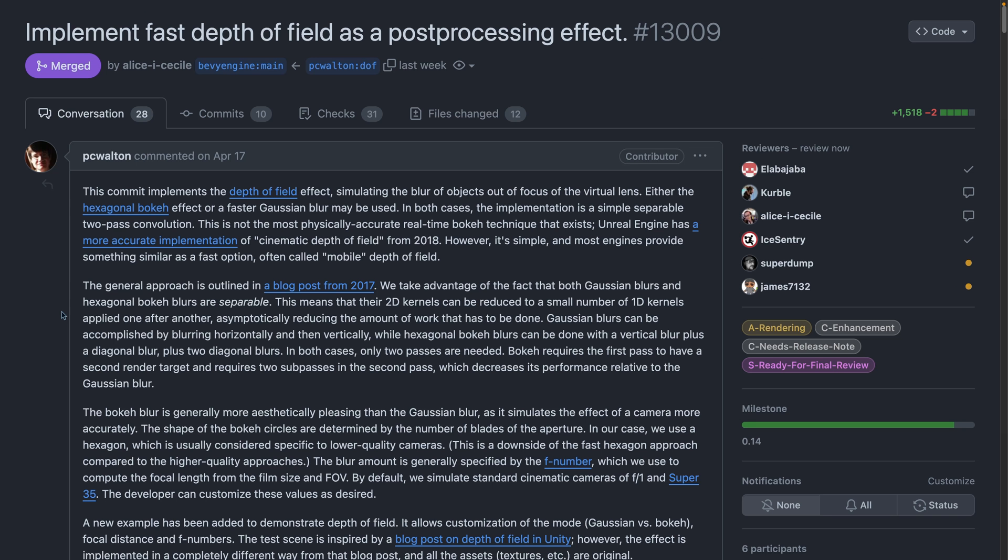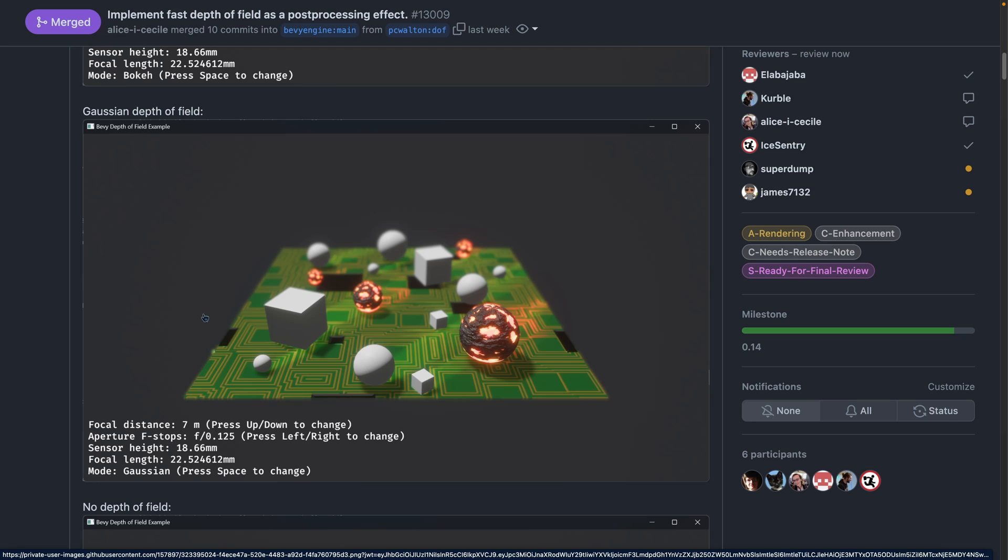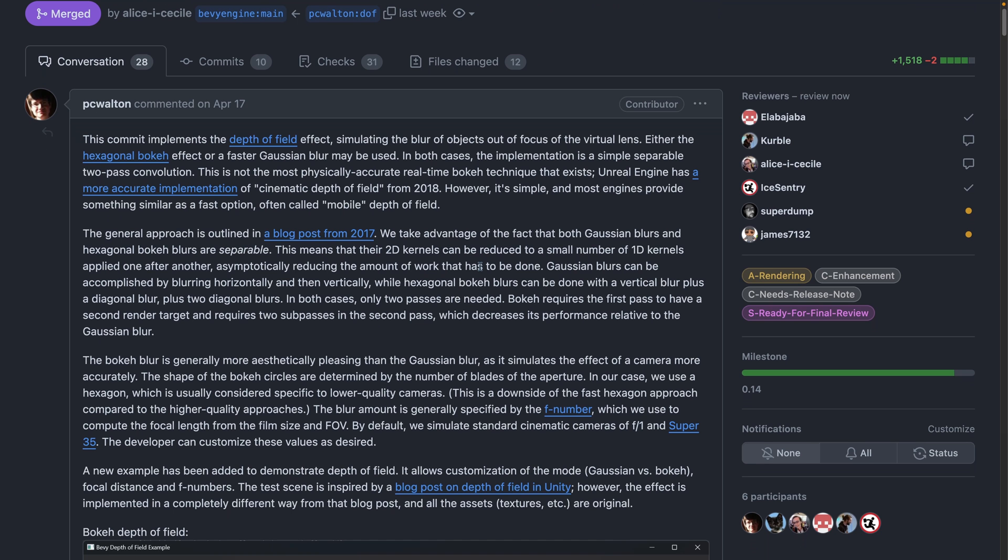Patrick has been on an absolute tear with rendering PRs lately, including this week, starting off with depth of field as a post-processing effect. Depth of field, also known as that blurry effect the cameras have when they're focusing, includes two different kinds in this PR. The first is hexagonal bokeh, and the second is a gaussian blur. As you can see here, the PR is super informative and has a ton of information, so if you're interested in this, I highly suggest reading it. It's got a bunch of links to different blog posts and implementations and papers that describe exactly what's going on. To make use of depth of field, you add the depth of field settings to an entity containing a camera 3D component.